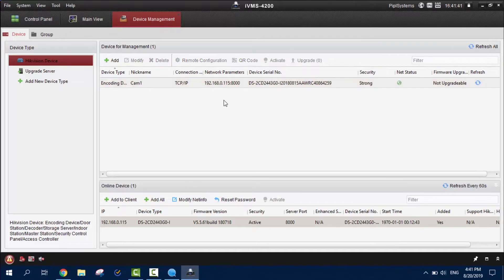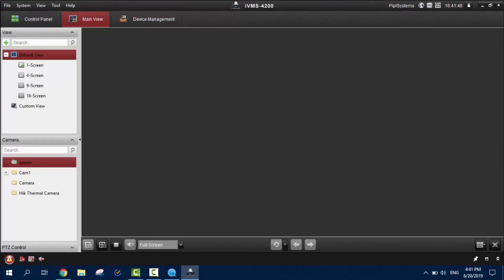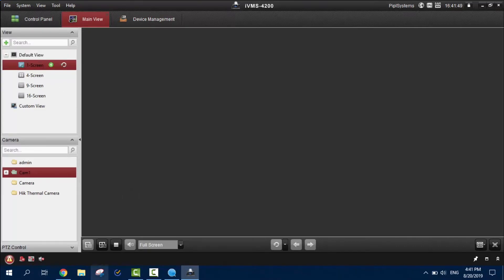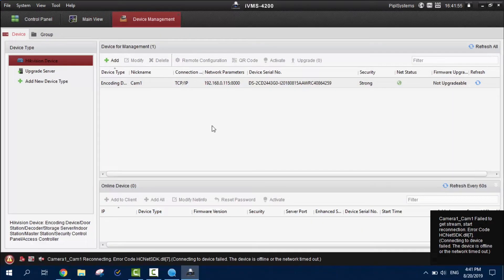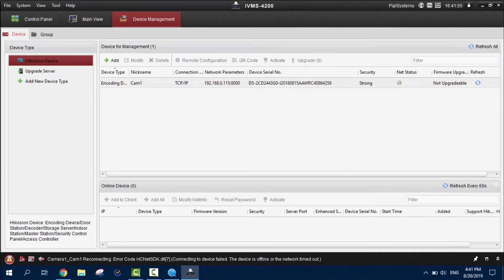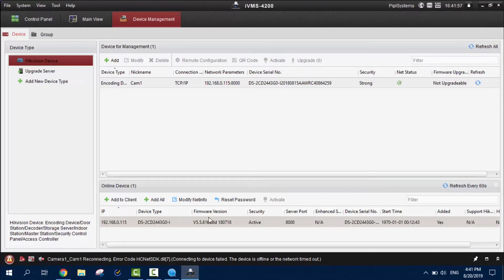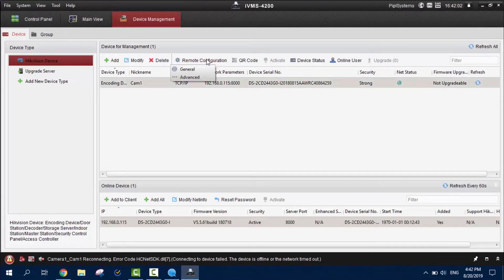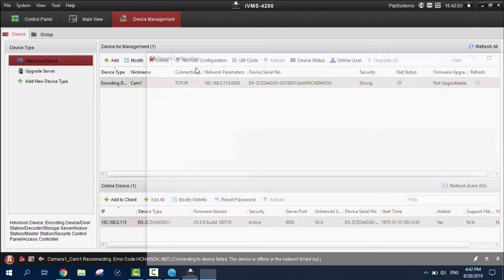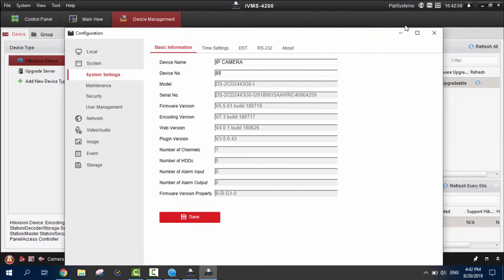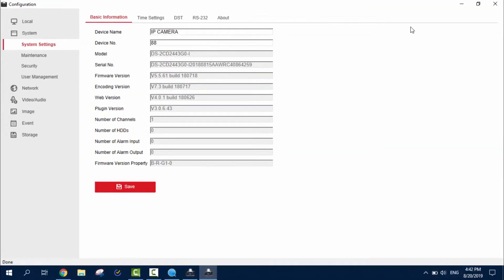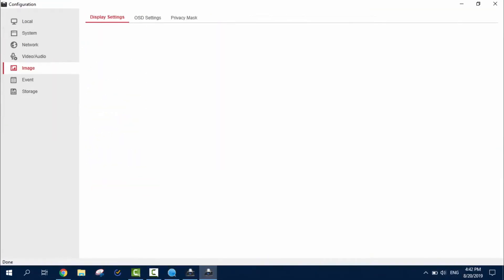Now, you can see our camera is now signed up, tied up with the IVMS software. What we do next? Press this one. Now, also, we can already view our camera somewhere out here. Now, pressing the remote configuration. General.